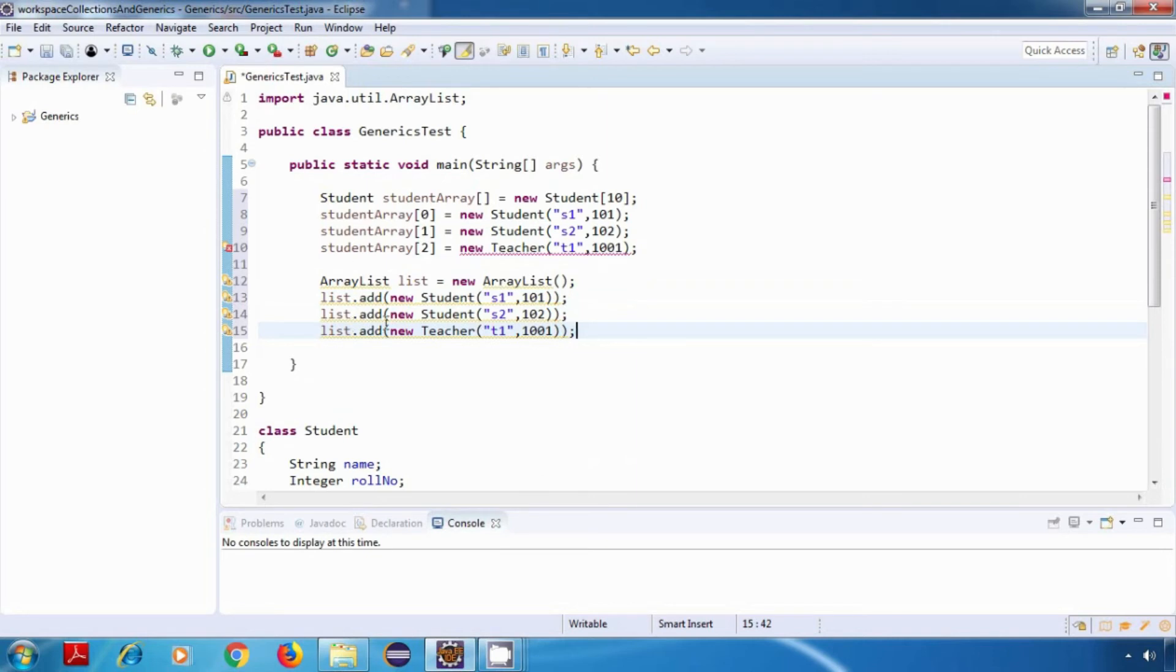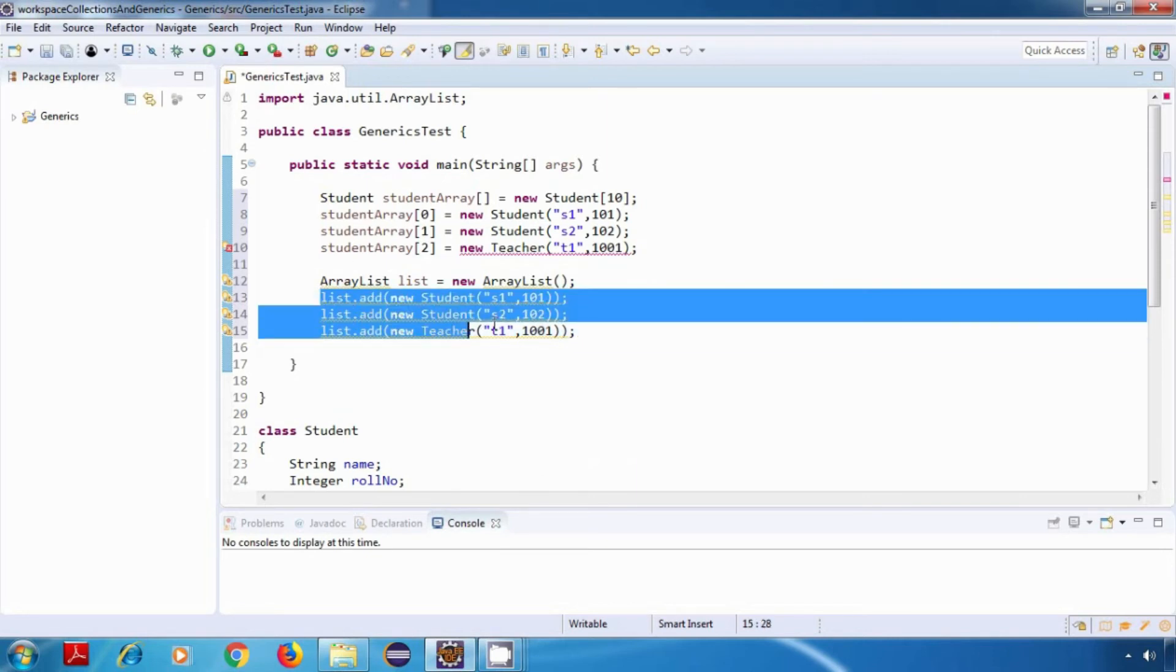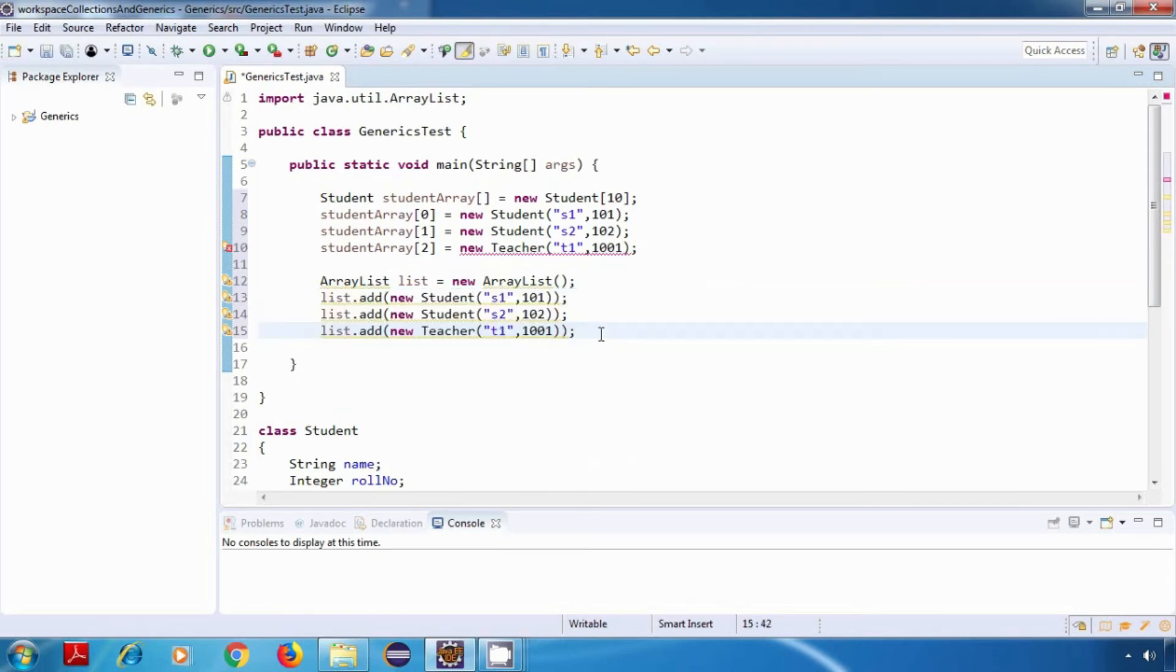In this case we are not getting any compile time error, and that is because internally this list will be using an object array.